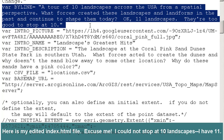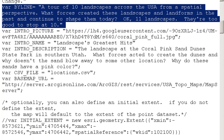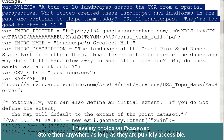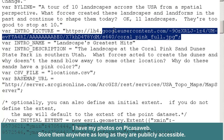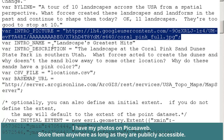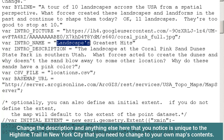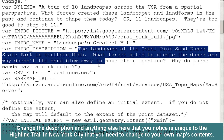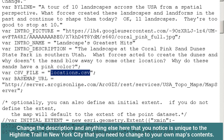I've got the byline as 'A tour of 10 landscapes across the USA from a spatial perspective. What forces created these landscapes and landforms in the past and continue to shape them today?' Actually, 11 landscapes — they're too good to stop at 10. I also have the link to the picture; in this case, I've got it up on Picasa Web. You may store your photos anywhere as long as they're publicly accessible. I've got a name 'Landscape's Greatest Hits' and a description of the first one, which is Coral Pink Sand Dunes. The file is still locations.csv.